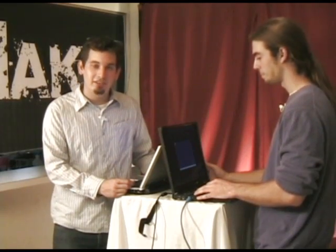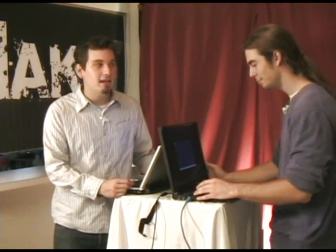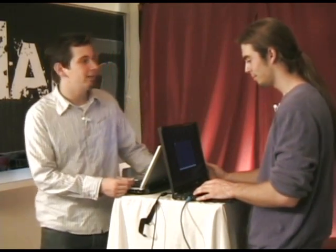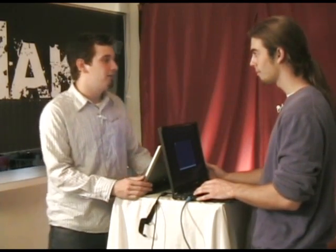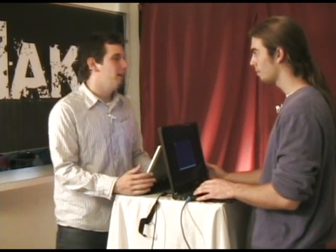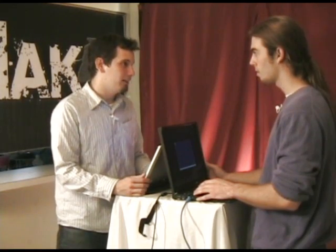Joining us here today is Harrison to demonstrate a man-in-the-middle attack. Harrison, thank you for coming. What is a man-in-the-middle attack?